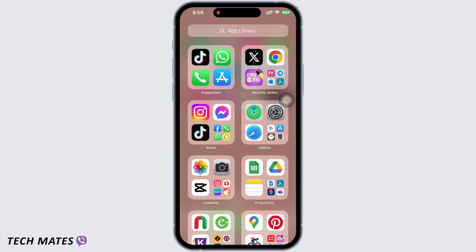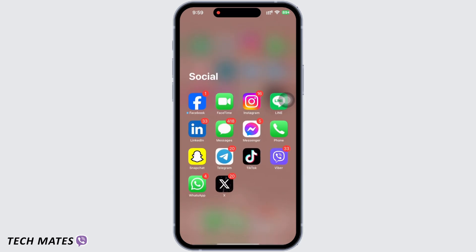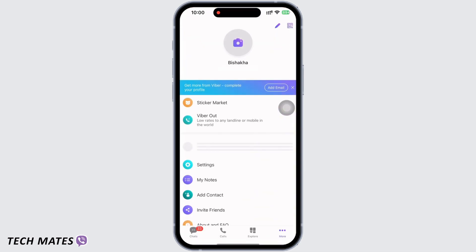In order to change the profile picture on Viber app from iPhone itself, open the Viber application on your device and tap on the more option on the bottom right of your screen. Here you will see the camera option above your name and mobile number.